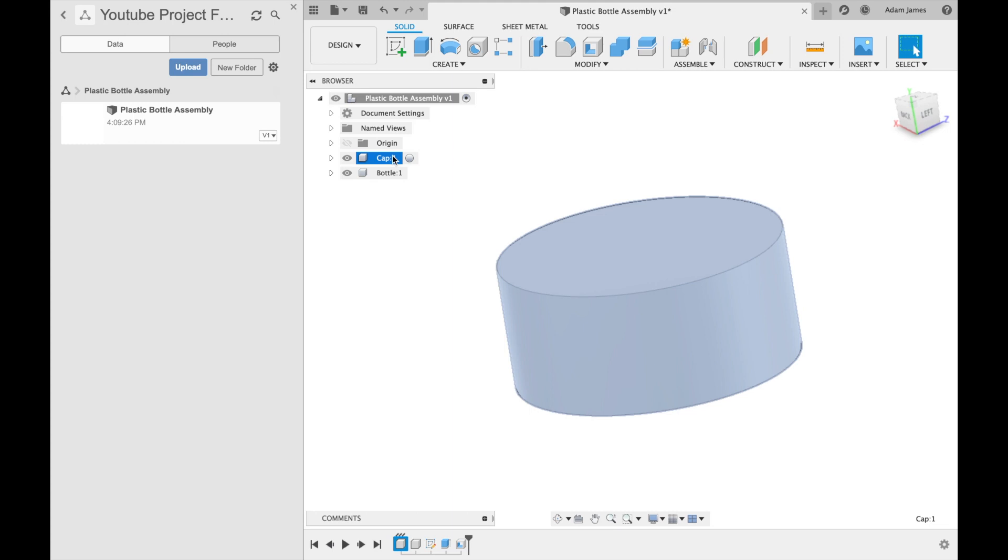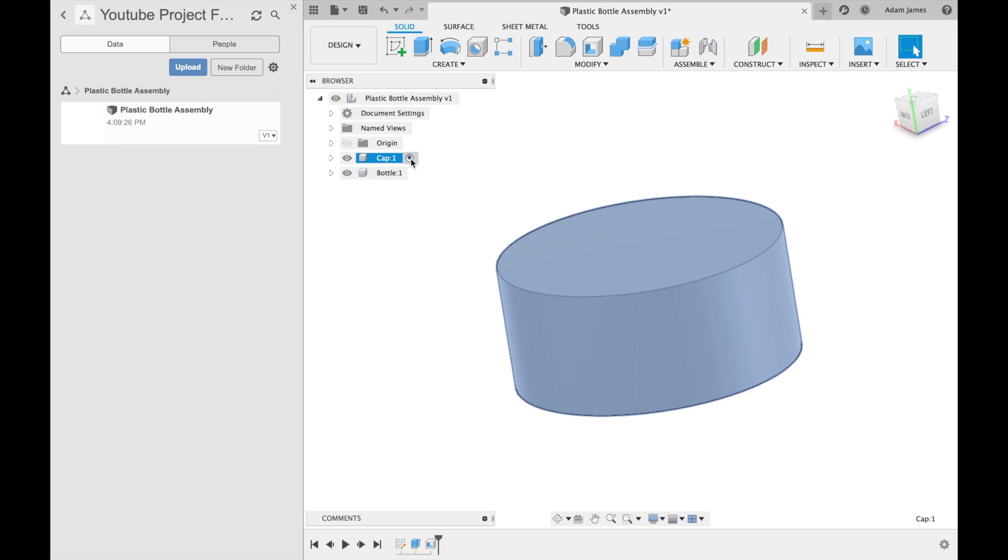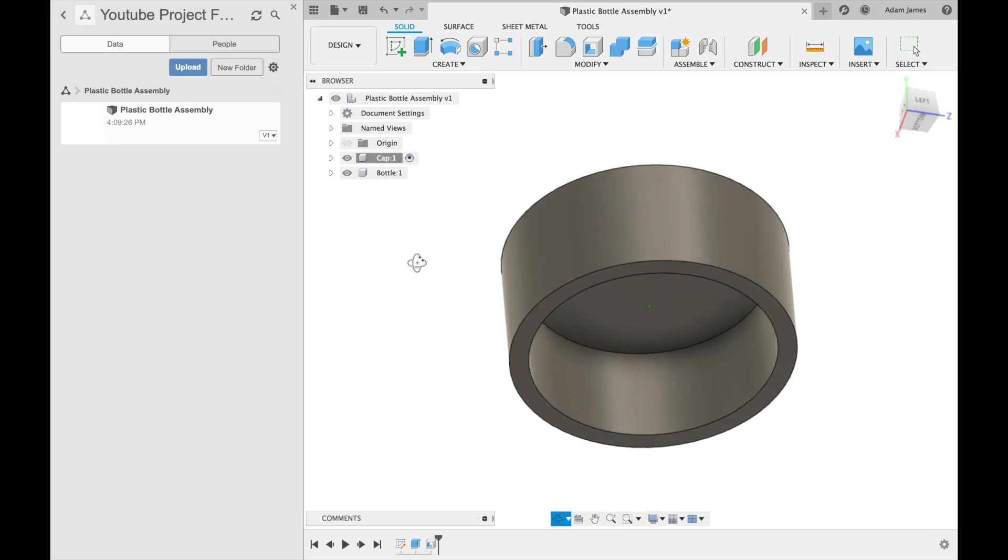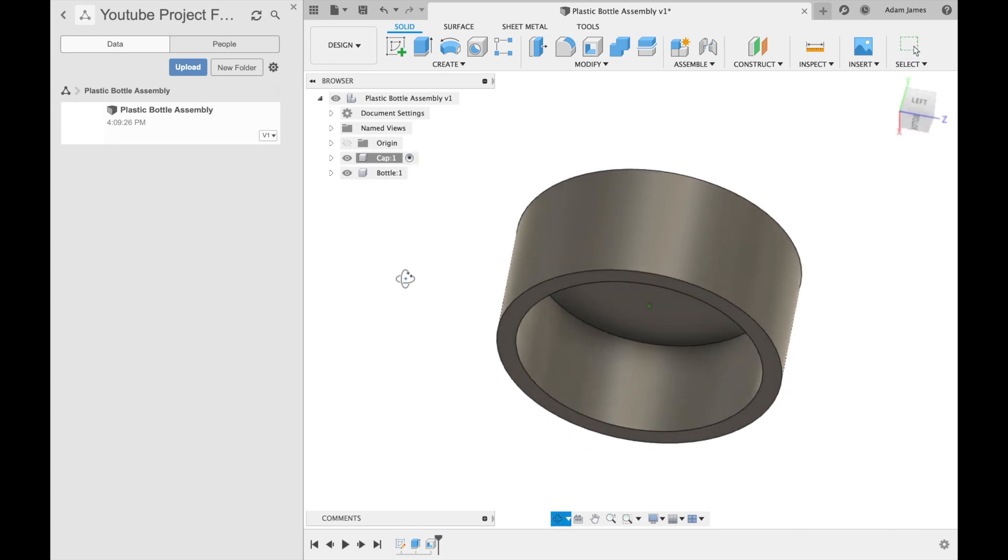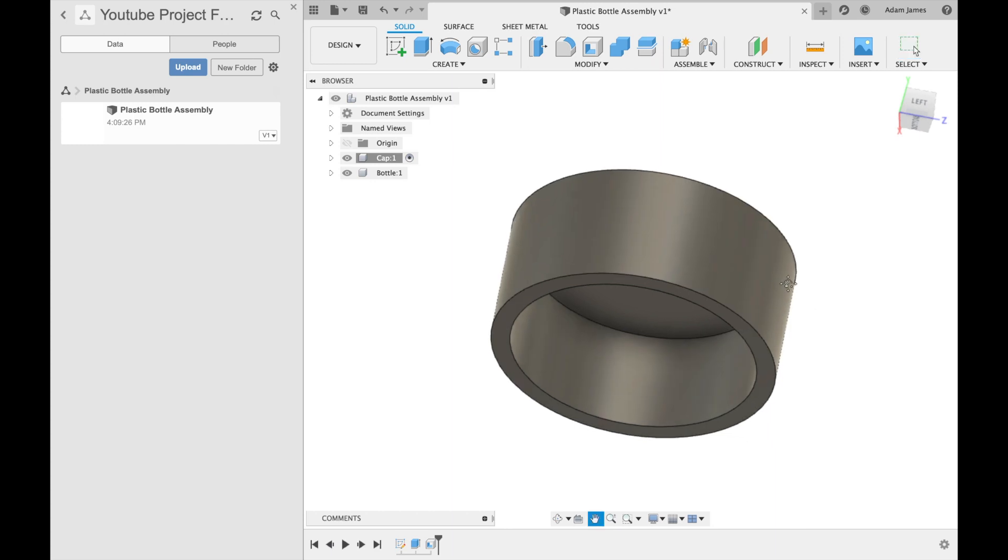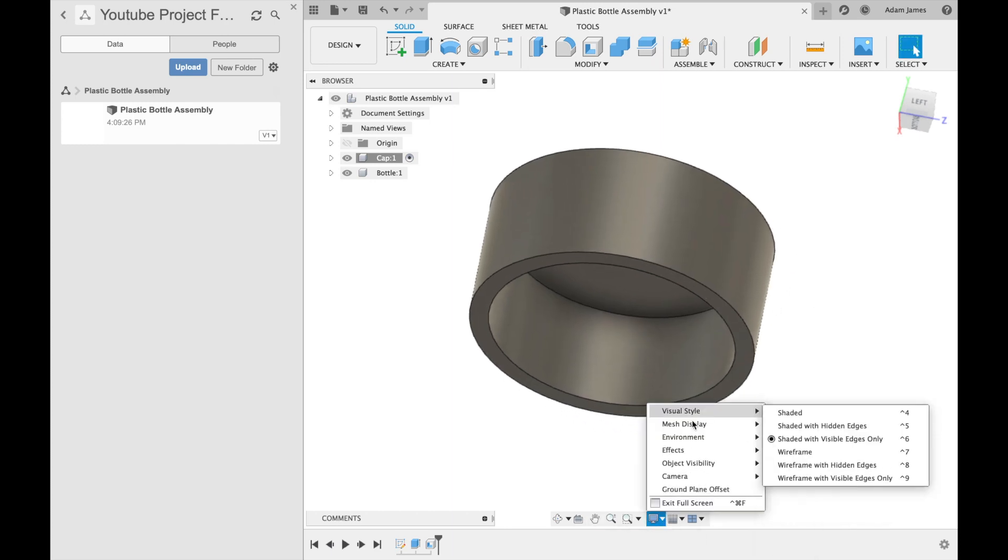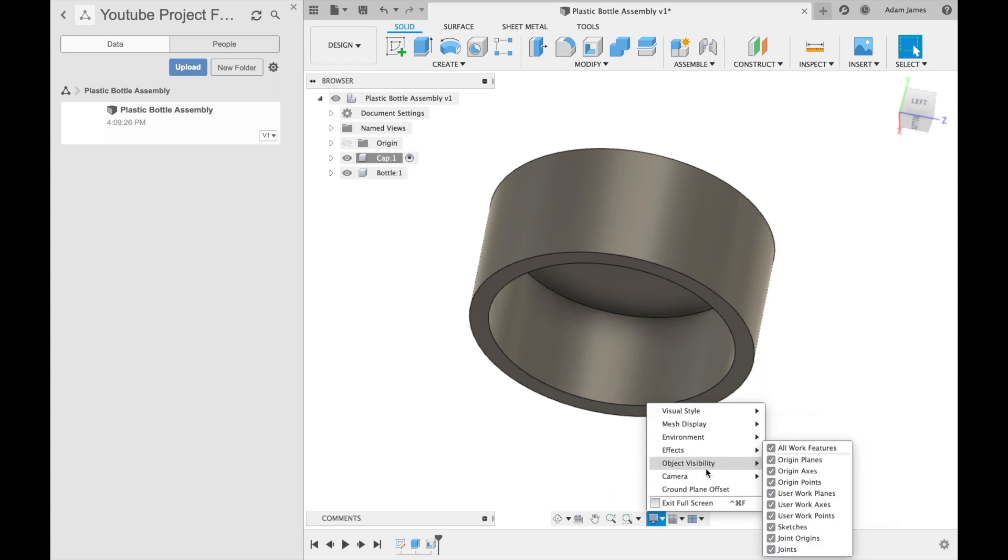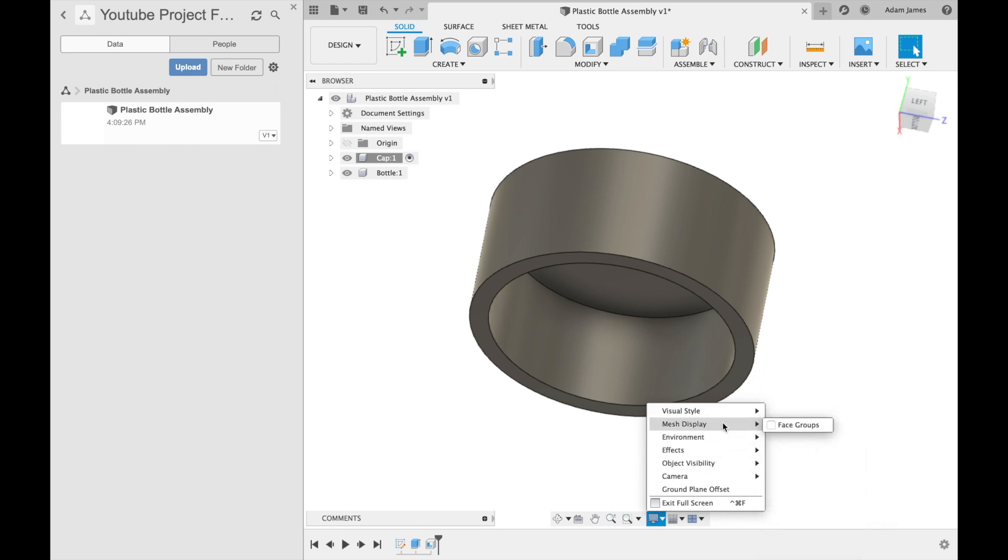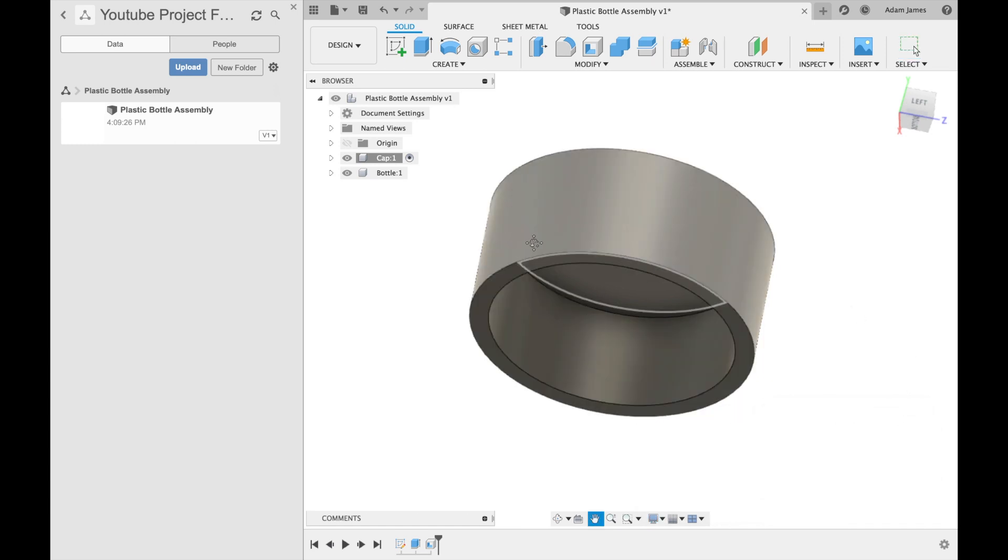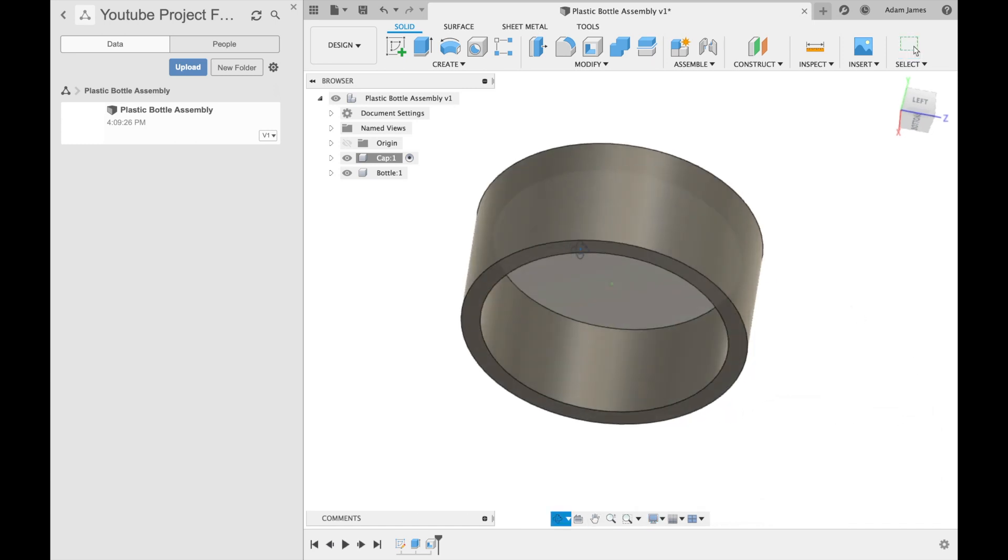So we'll work on the cap first. What we want to do is activate the component, left click on it. And now you can see it turned this gray color, so it's now active. Depending on your display settings, it may be a different display. You can go to object visibility, effects, mesh display, or visual style, and change the effects there.